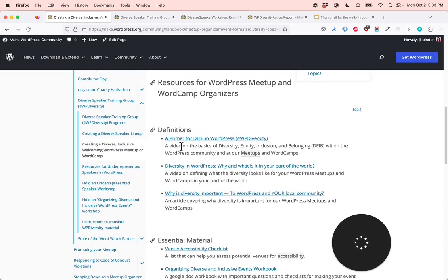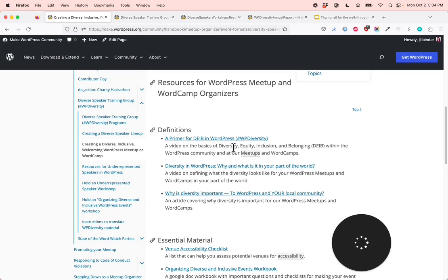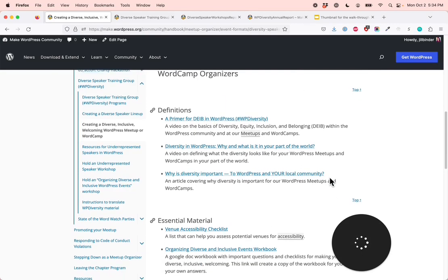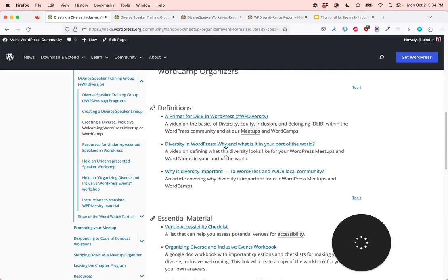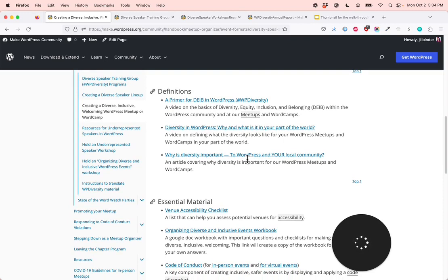Under definitions, we have a primer for DEIB in WordPress, hashtag WPDiversity — a video on the basics of diversity, equity, inclusion, and belonging within the WordPress community and in our meetups and WordCamps. Diversity in WordPress: why and what is it in your part of the world? — a video on defining what diversity looks like for your WordPress meetups and WordCamps in your part of the world. Why is diversity important to WordPress and to your local community? — an article covering why diversity is important for our WordPress meetups and WordCamps.